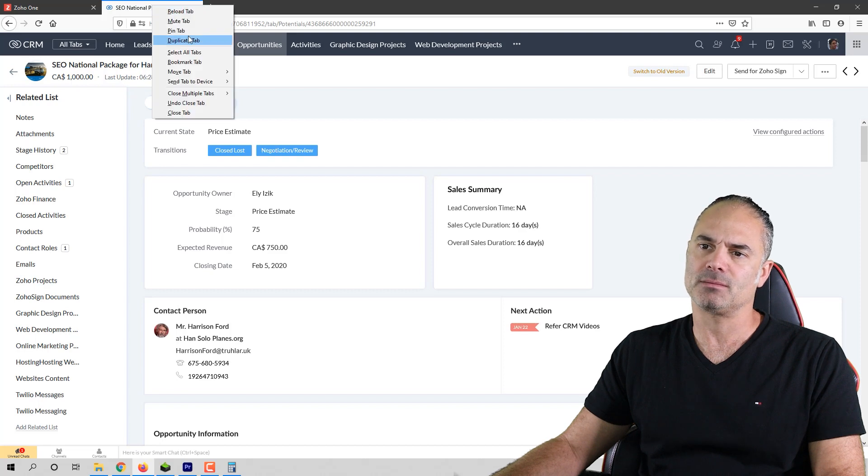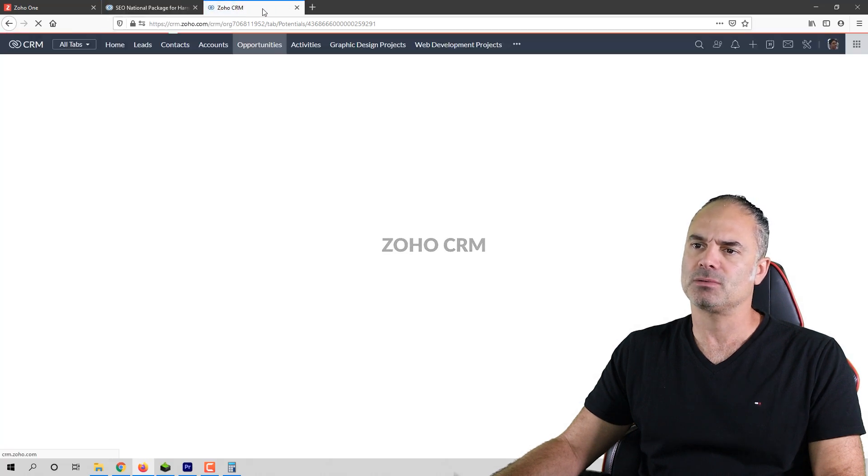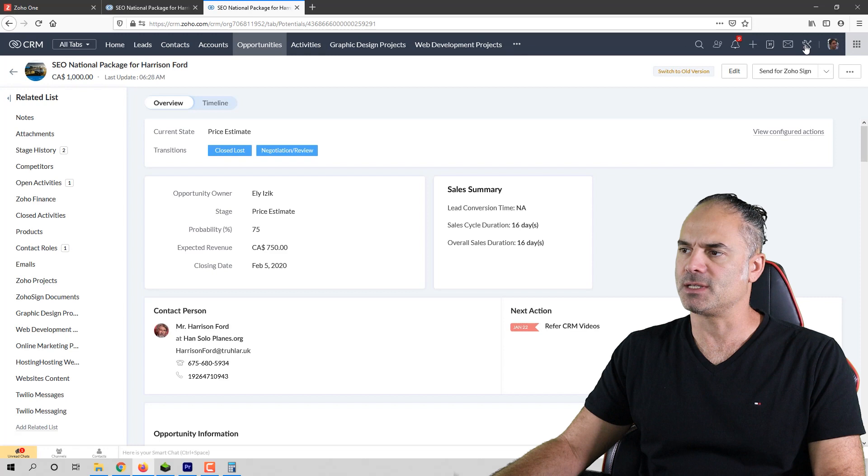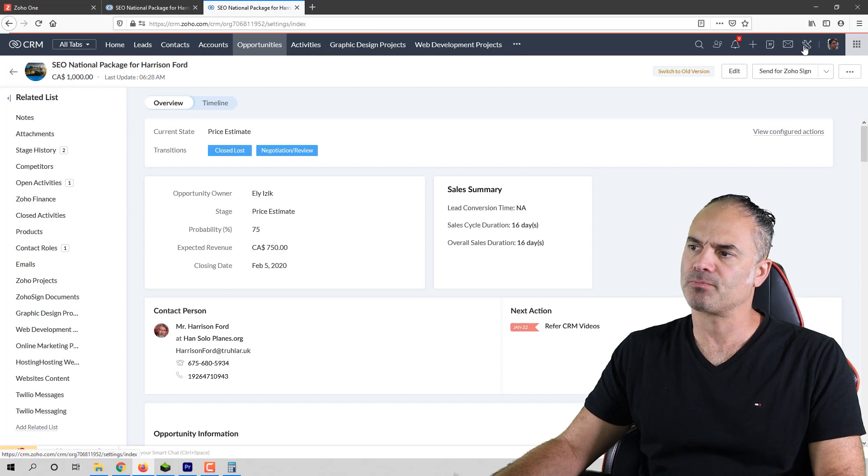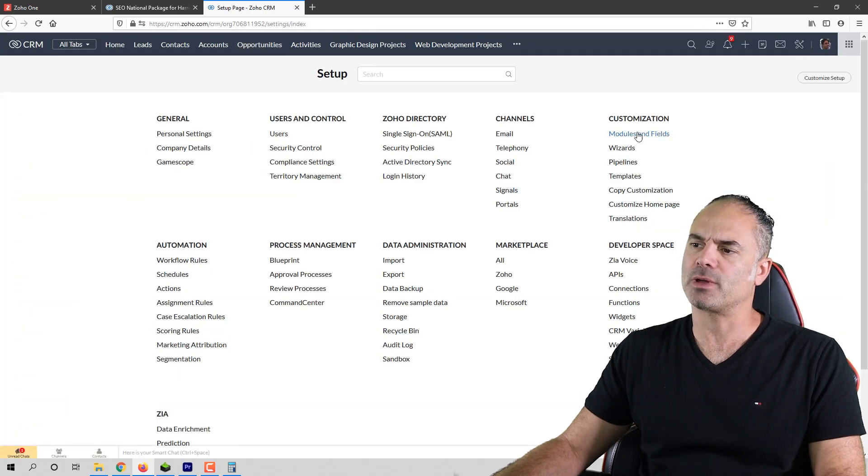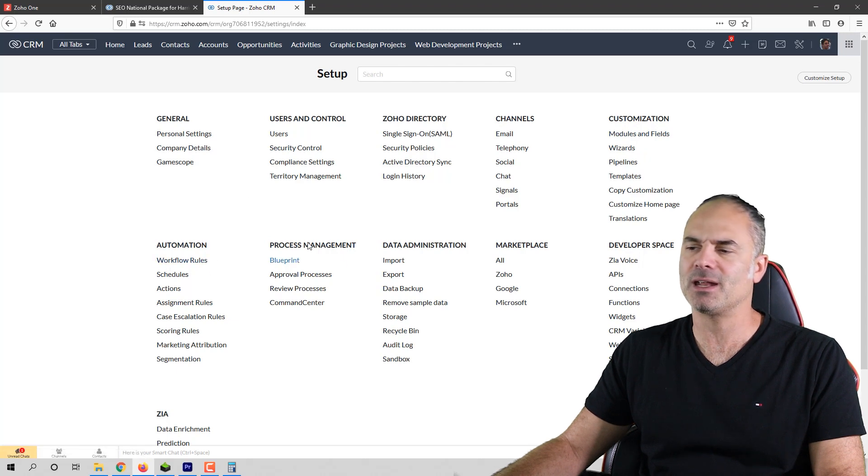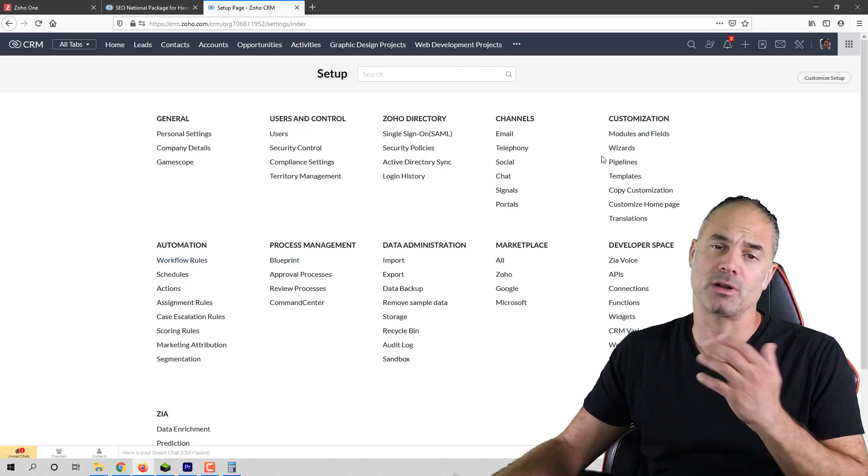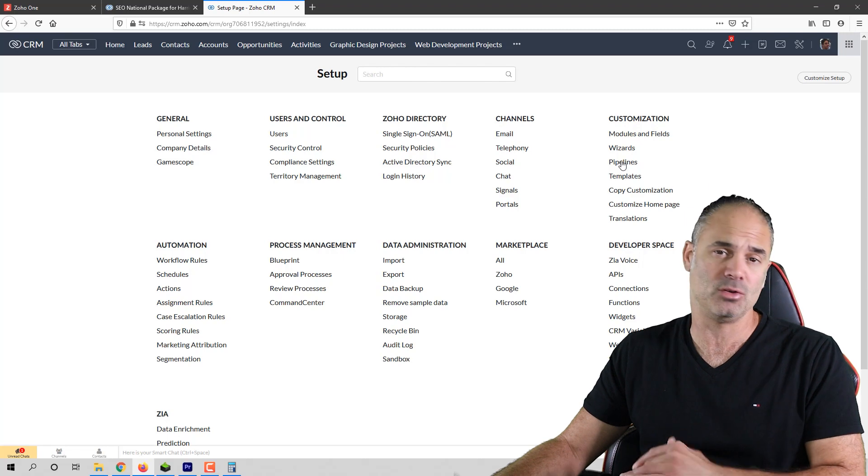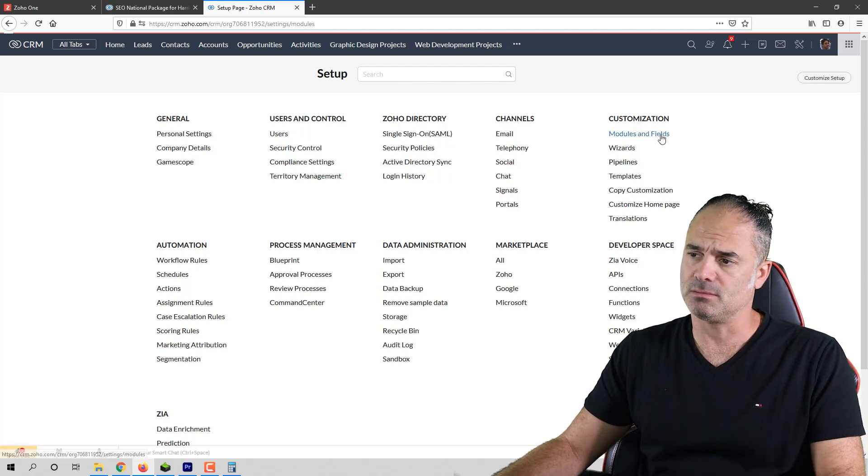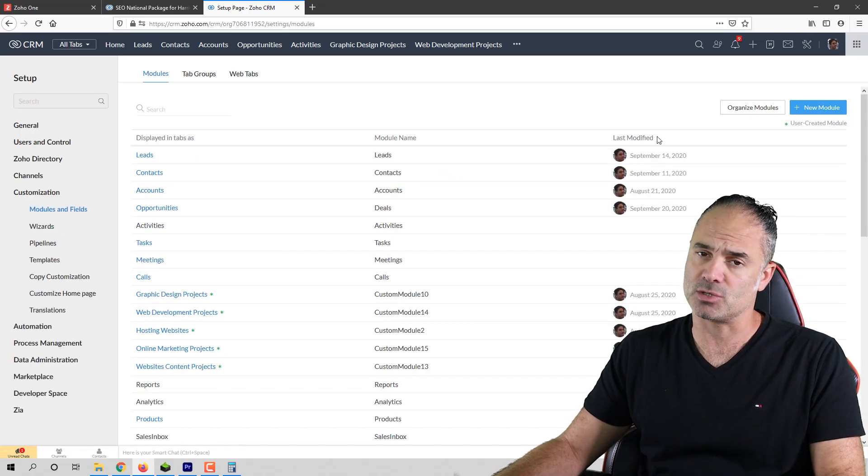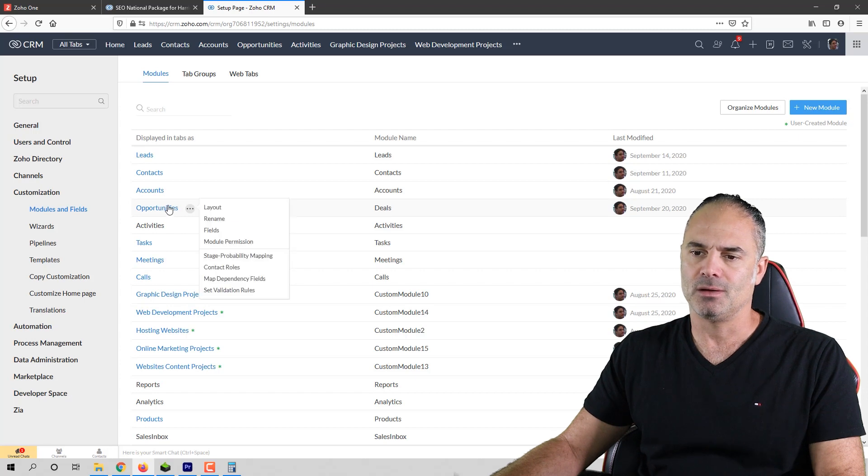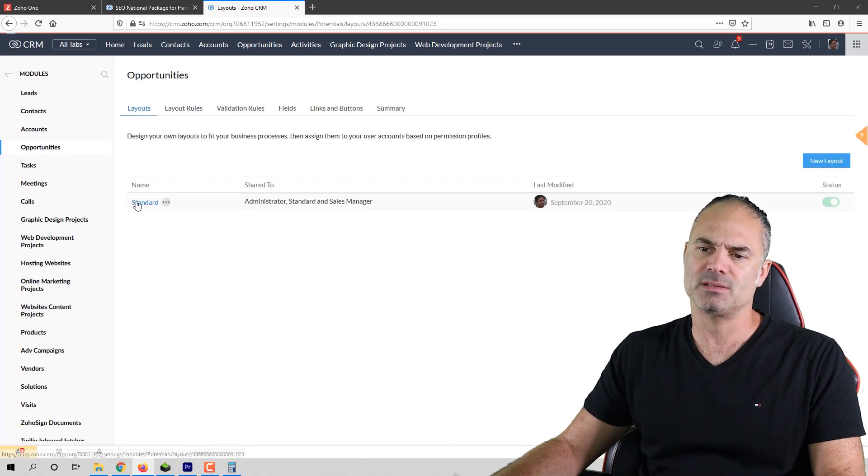So let's duplicate the page and we'll click on settings, modules and fields. In your case modules and fields might be on the left bottom or in different place. Zoho are crazy, they're adding functionality all the time and that is the result. Things are changing all the time. Let's click on opportunities and standard.